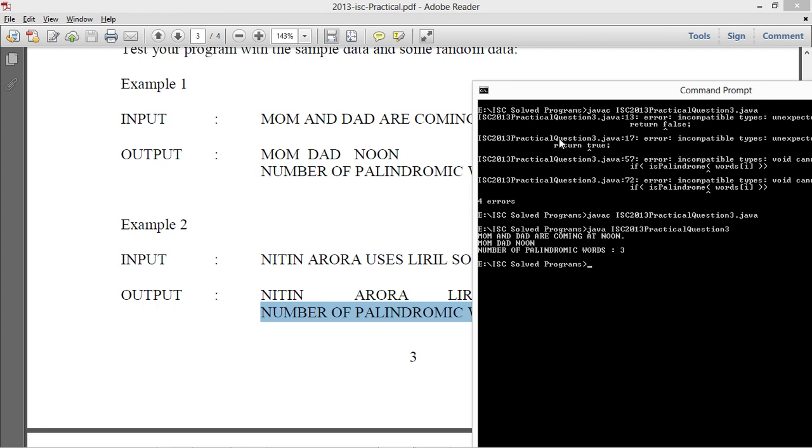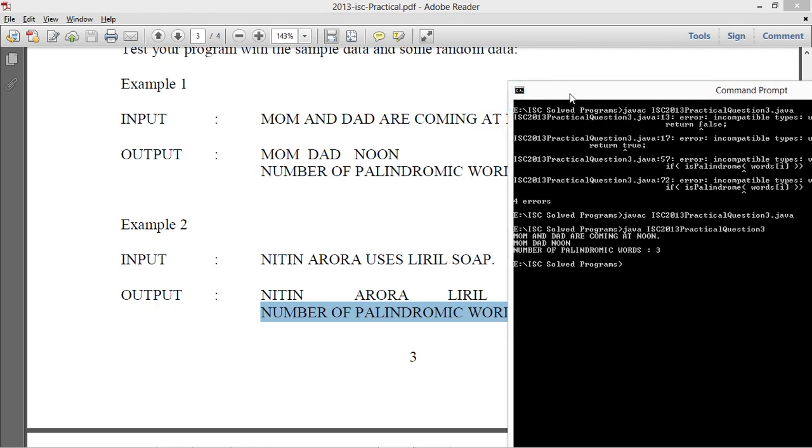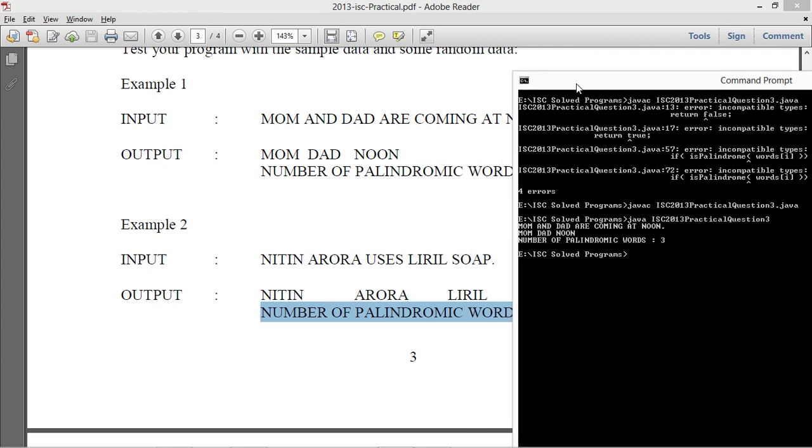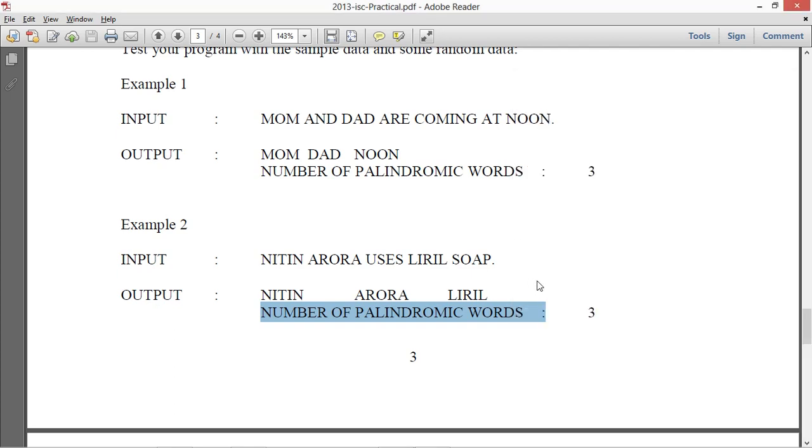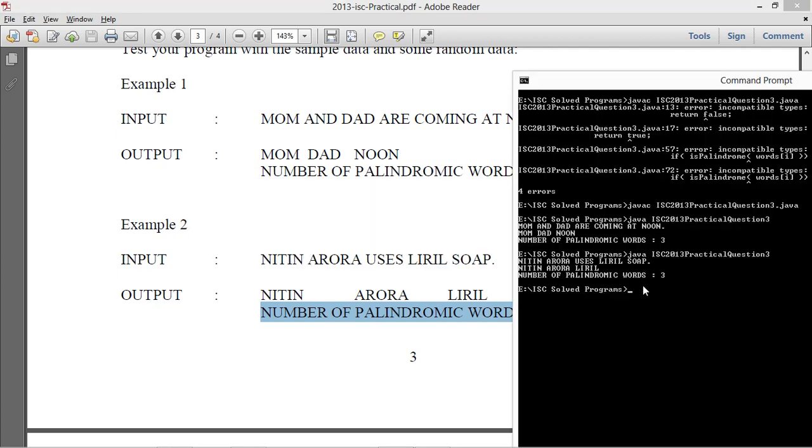And then it is Nikhil Arora uses real. Nikhil Arora uses real. Nikhil Arora and 3.